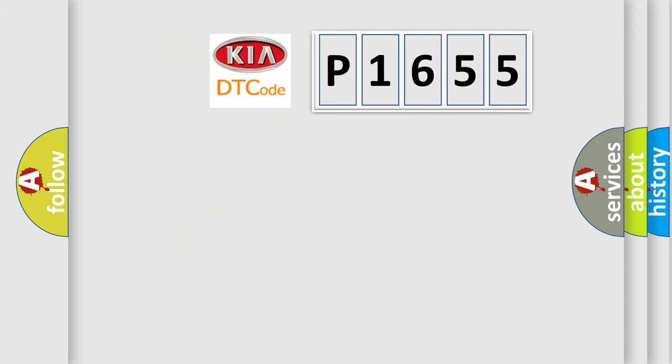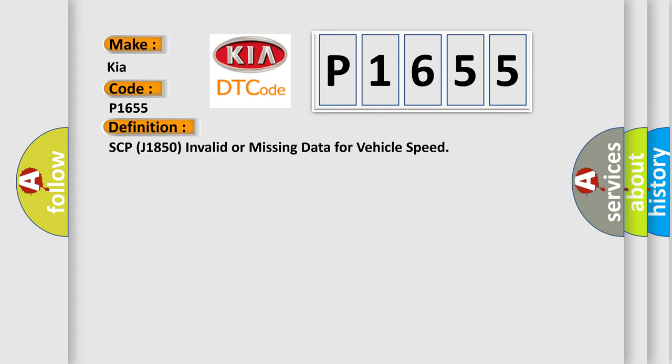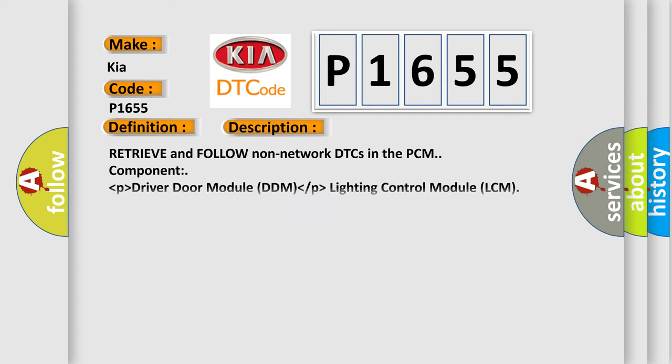So, what does the diagnostic trouble code P1655 interpret specifically for Kia car manufacturers? The basic definition is SCP-J1850 invalid or missing data for vehicle speed. And now this is a short description of this DTC code: Retrieve and follow non-network DTCs in the PCM component, driver door module DDM, and lighting control module LCM.